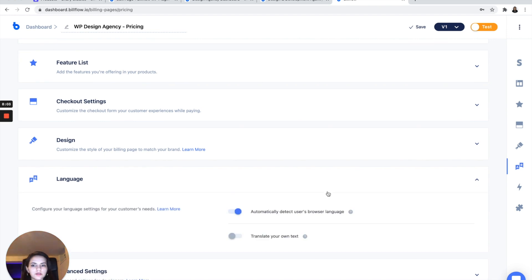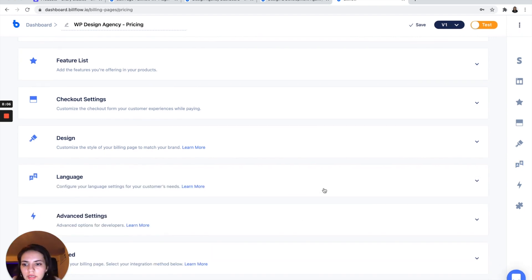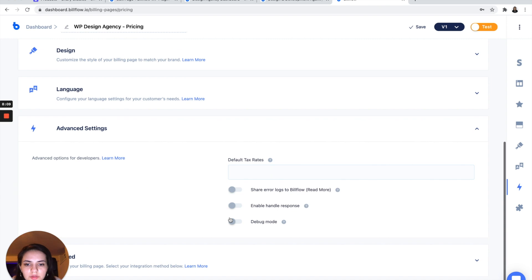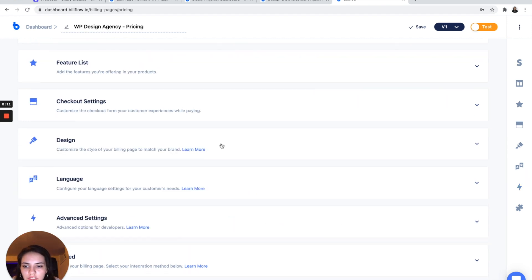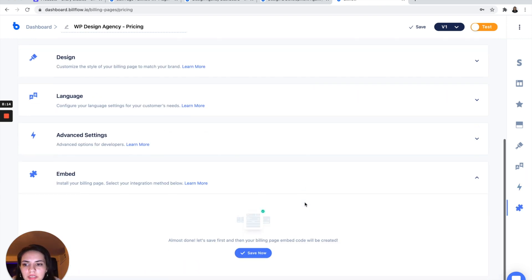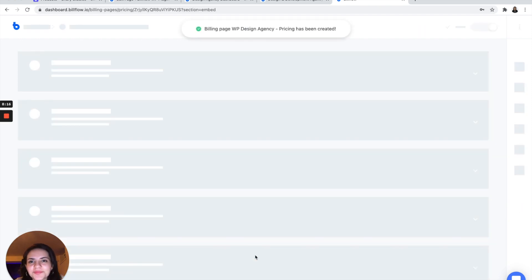Okay, once you've done that, you can also configure your language and advanced settings as well. I won't be touching any of that. And we are ready to save and embed.